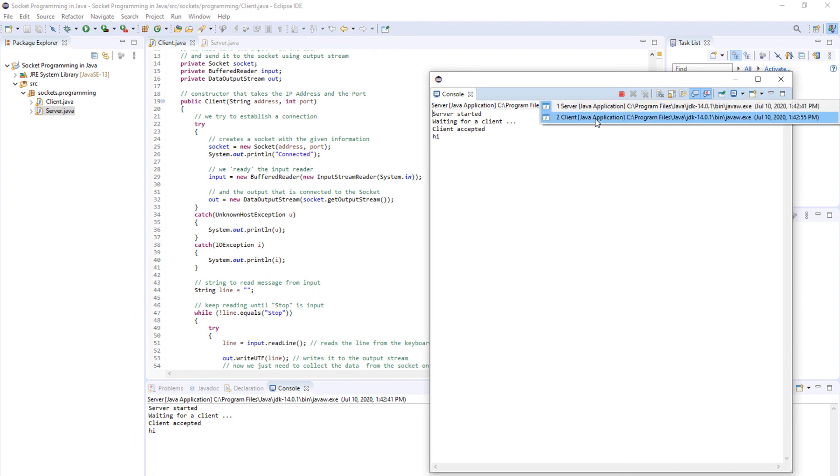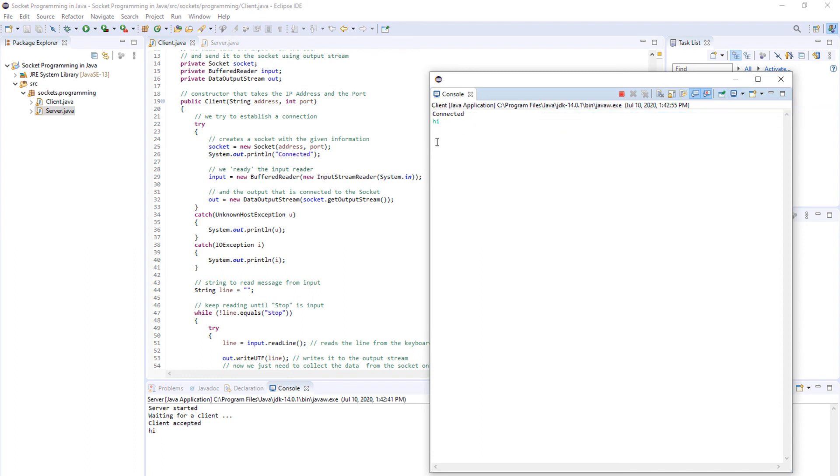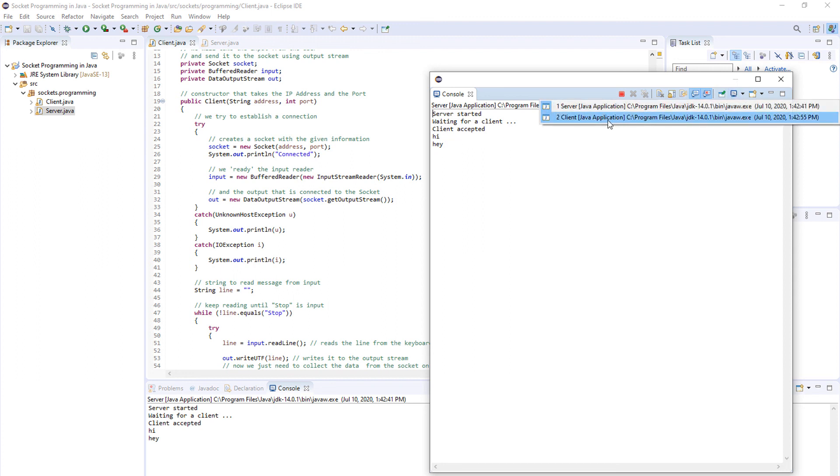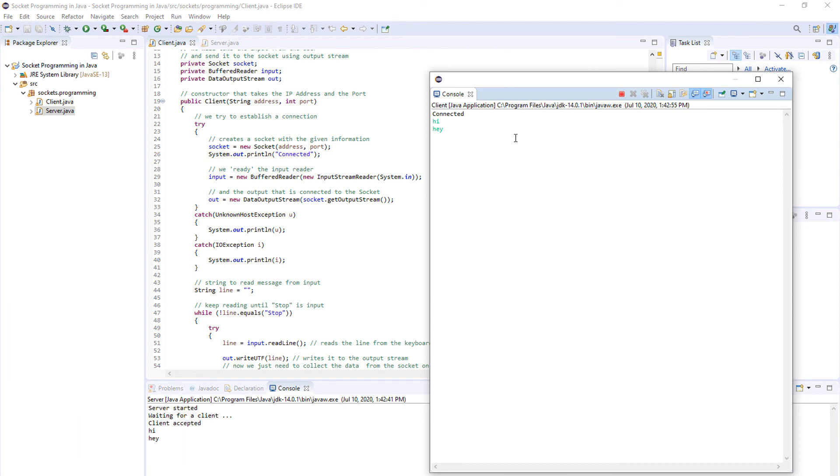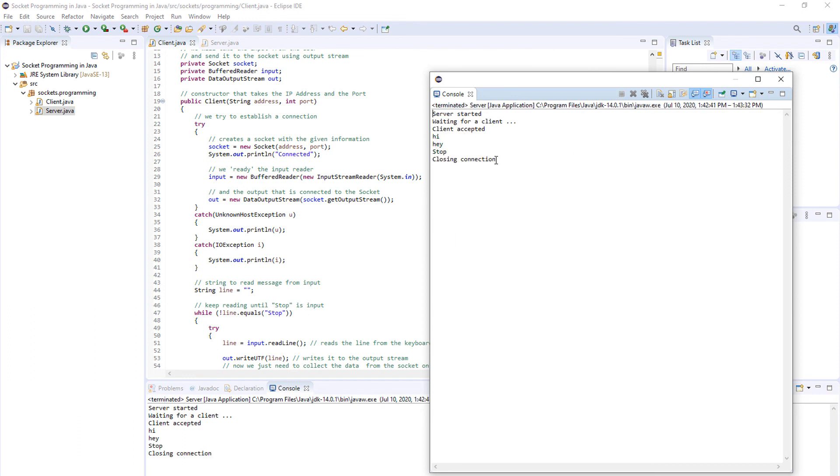Once again we go to the client application and we can write 'hey' and as you can see the server displays it here. But what happens if we go to our client application and we stop? We stop the program and the server says closing connection and we terminate the program.